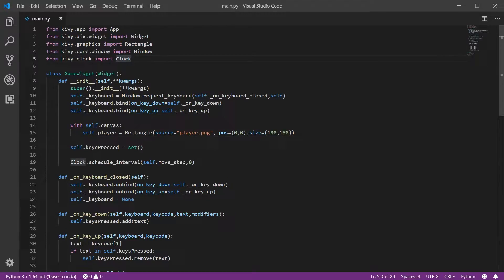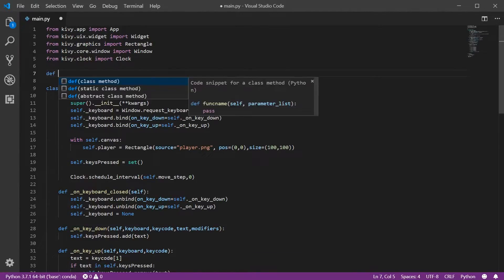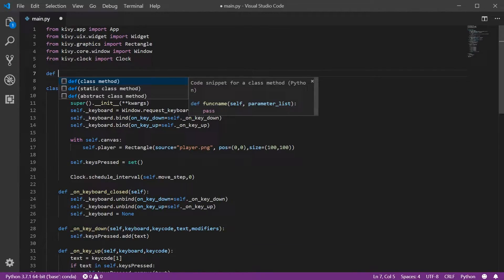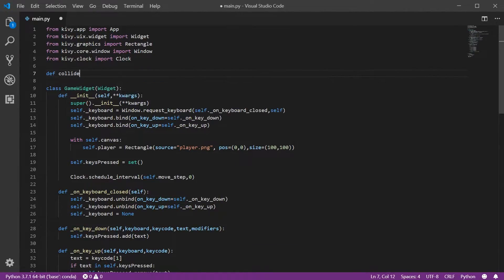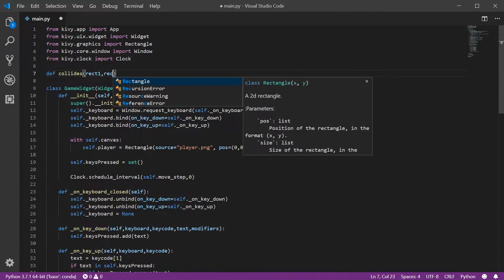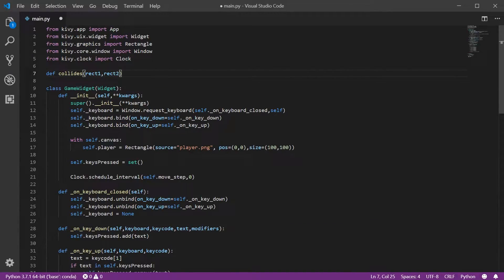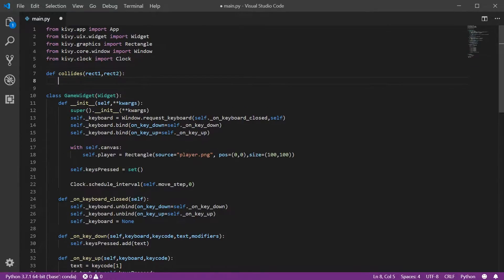So let's go ahead and create a function for detecting collisions. I'm going to create a function called 'collide' and this is going to take two rectangles — rec1 and rec2. We're going to assume that this is a tuple of two tuples where each tuple is a position and the size. This takes two rectangles and it will return true if they're colliding and false otherwise.